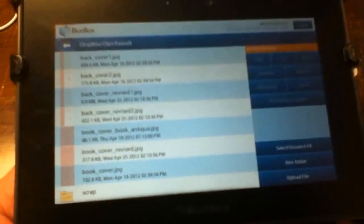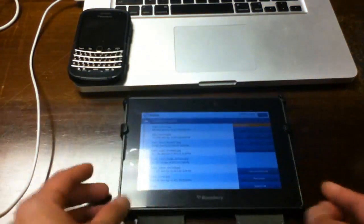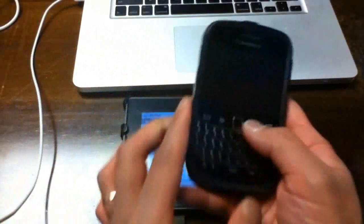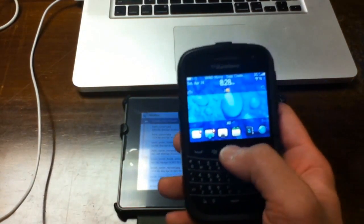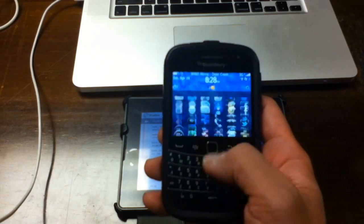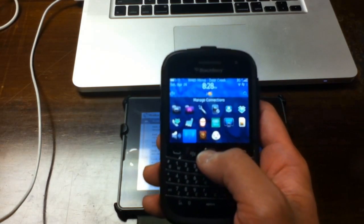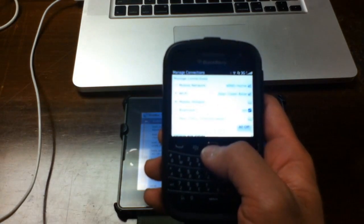The PlayBook is a perfect companion to my BlackBerry Bold. When I don't have access to Wi-Fi, I can just connect it to my BlackBerry Bold's data plan.